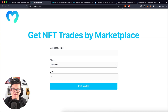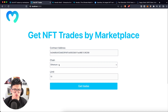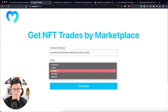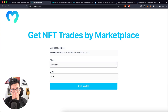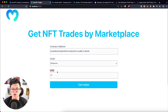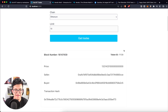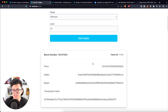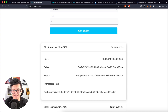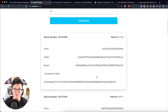At the end we are going to have something like this. We provide an NFT contract address — the default chain is Ethereum, but you can use different EVM-compatible blockchains, and the default limit is 10. This limit defines the amount of items shown. When I click 'get trades' I get a response with the block number, token ID, price, seller, buyer, and transaction hash.